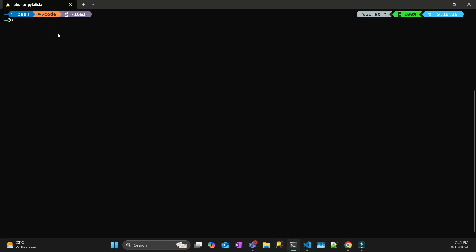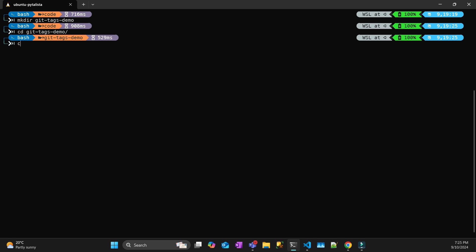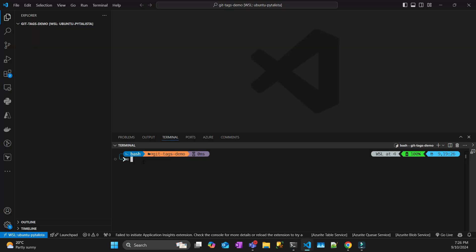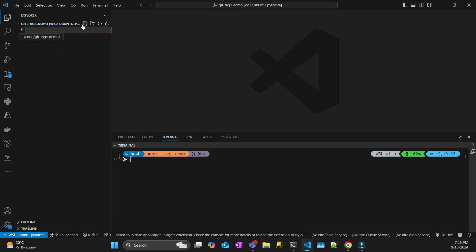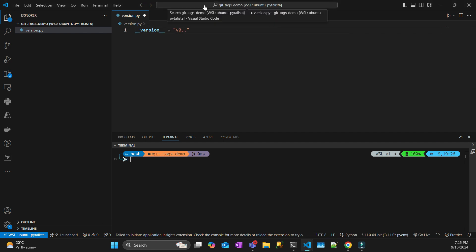So first let's create a directory, then get into that directory and open VS Code. Here in VS Code I'm just going to create a Python file — a very simple one. I'll call it 'version'. Let's say I'm developing my application and it's going to be a very simple code, version 0.0.1.